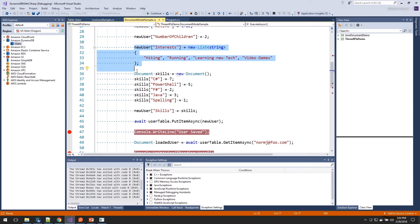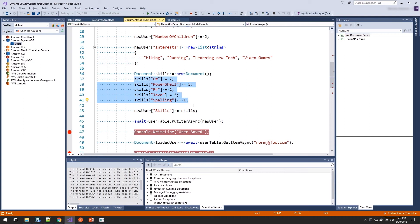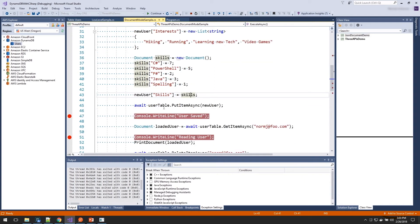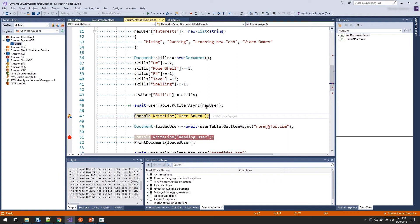And then our interest is taking in a list of strings. And that conversion algorithm is going to go figure out how to convert those into the attribute values data types. For our map, we actually create another document and set all the values there. And then we set that document onto the parent document. And that's how maps are done. Then to save it on the table, we call putItem passing in a document.